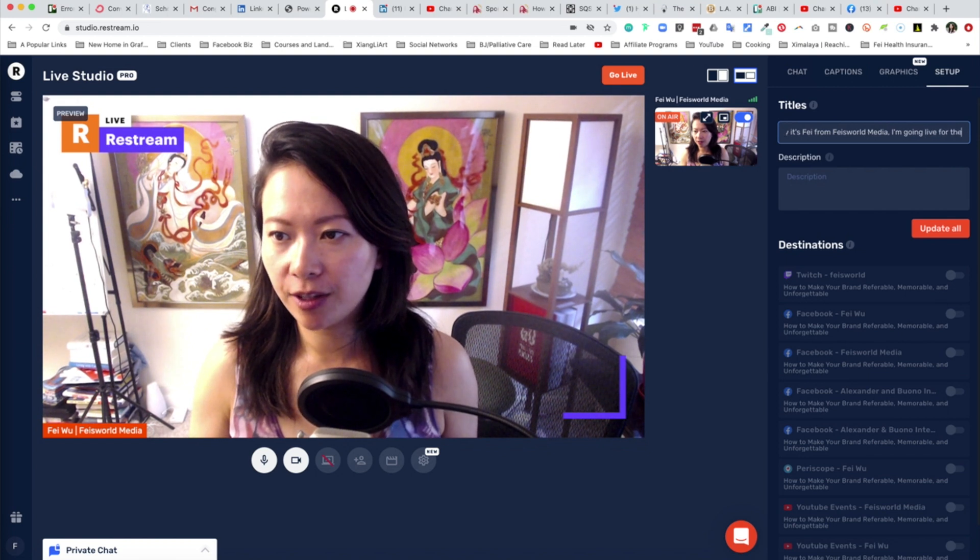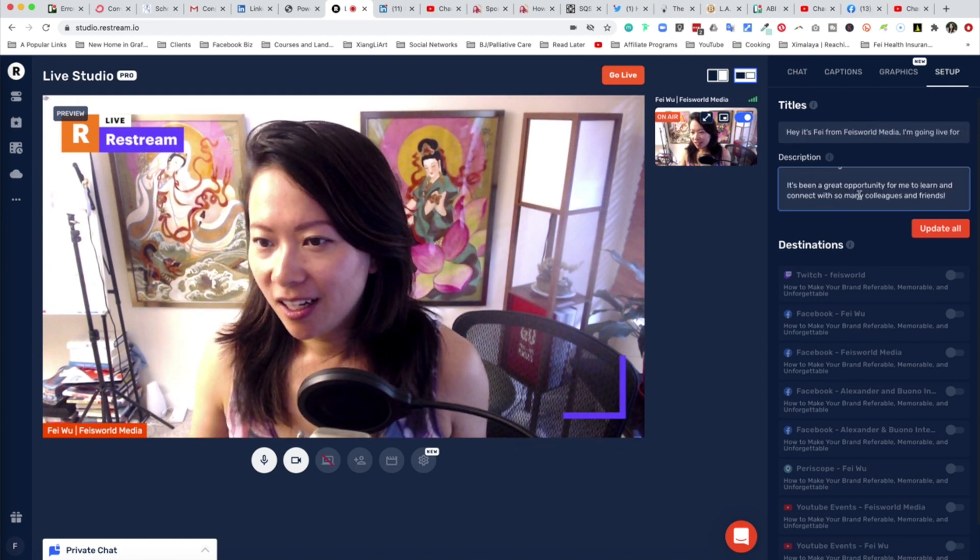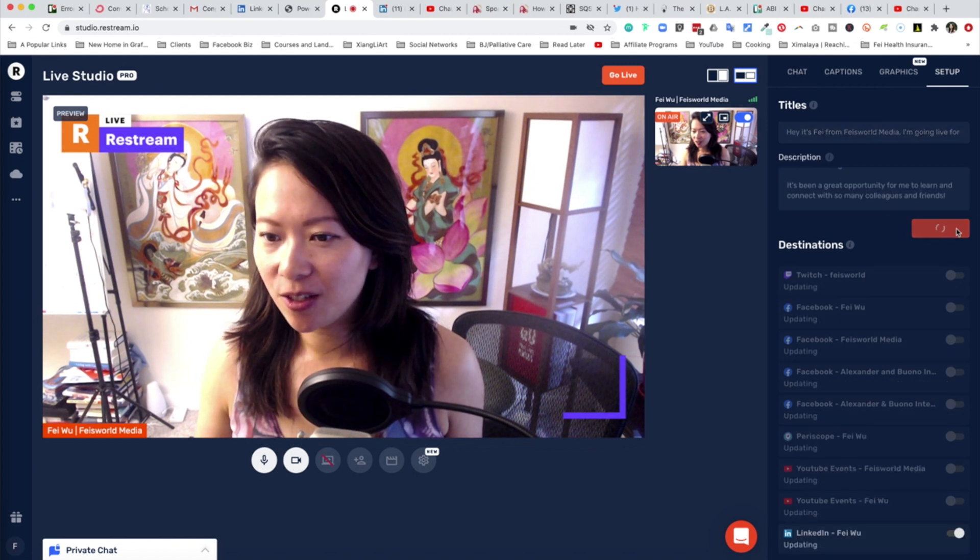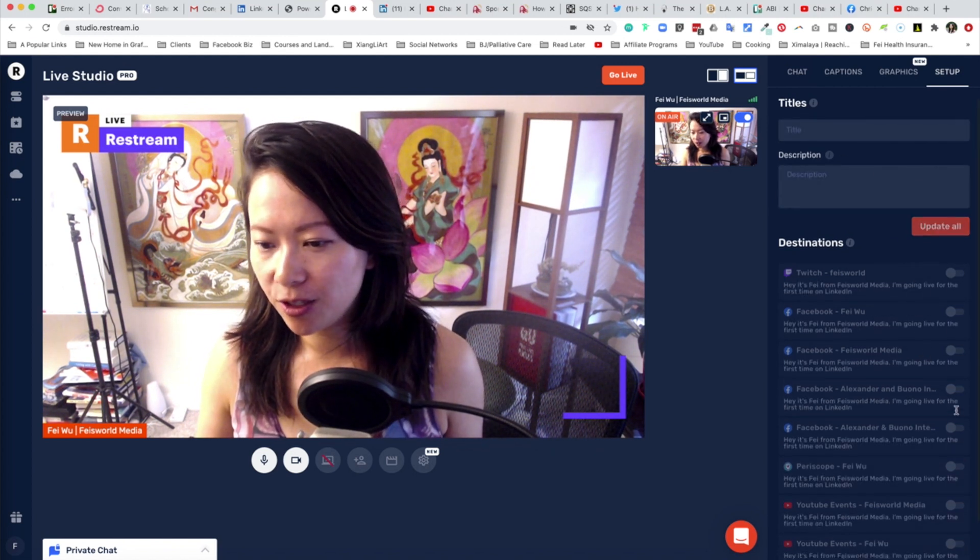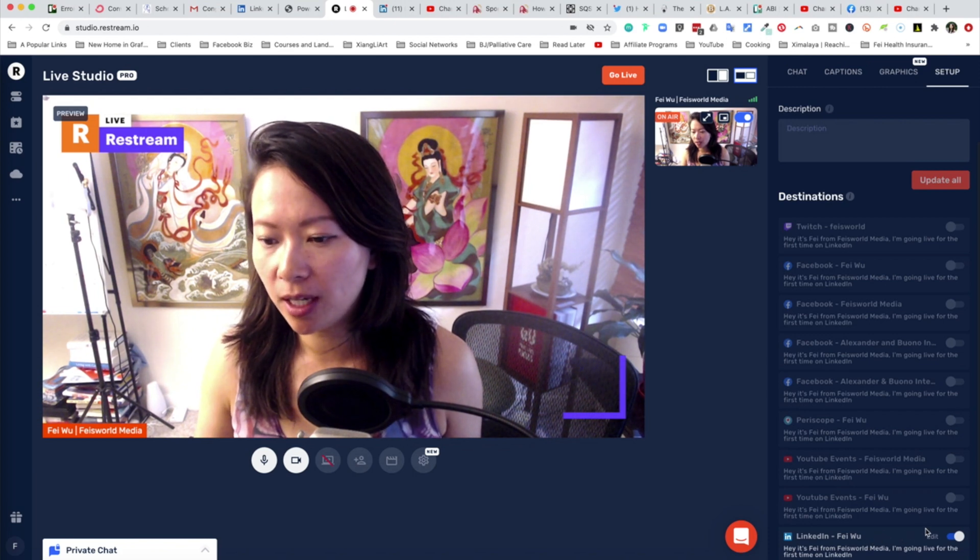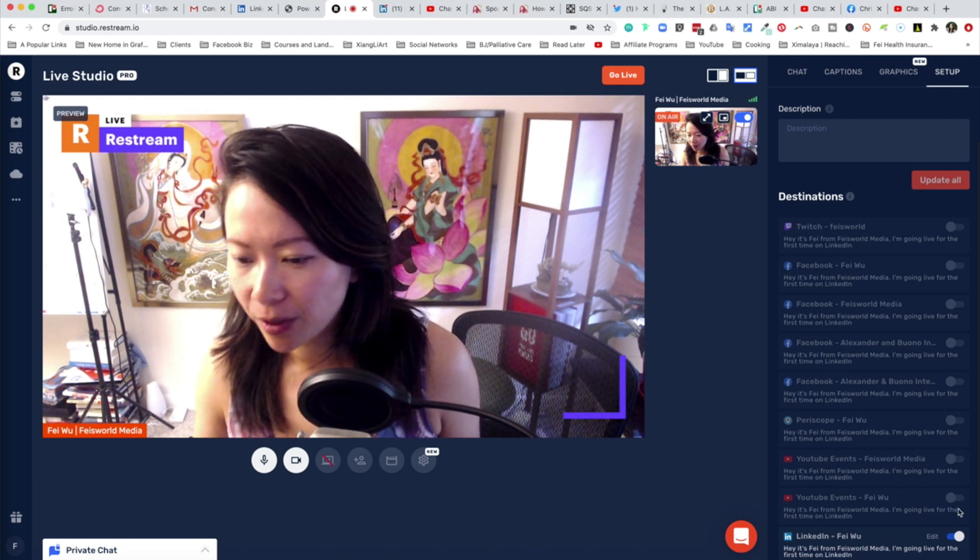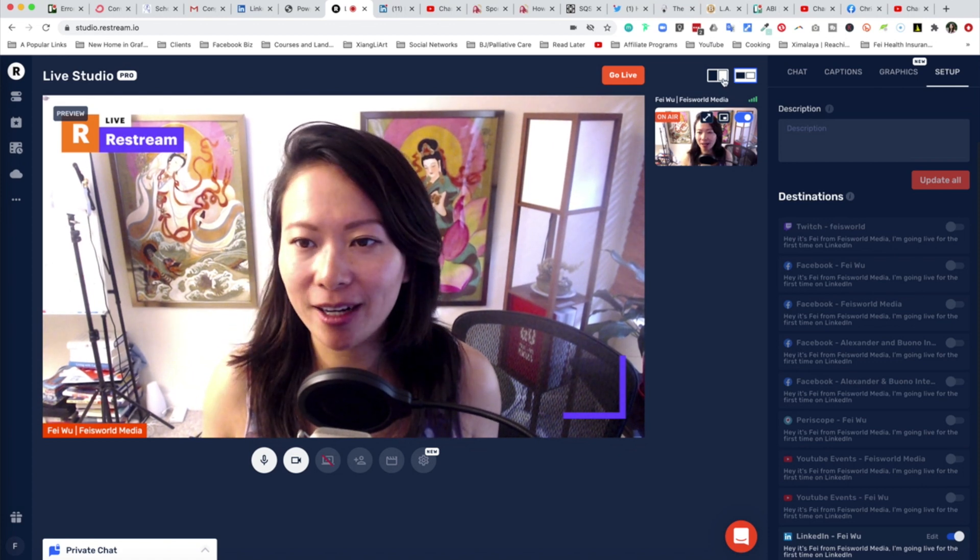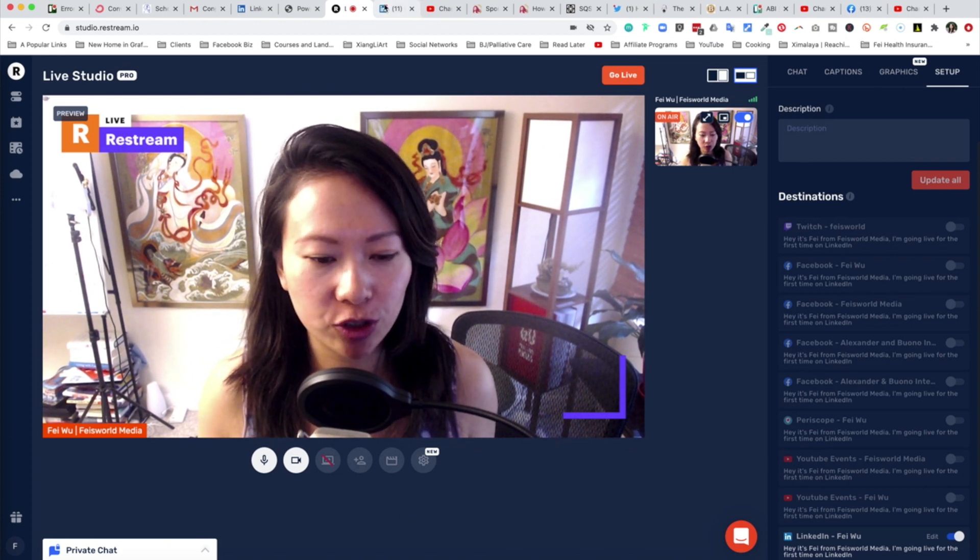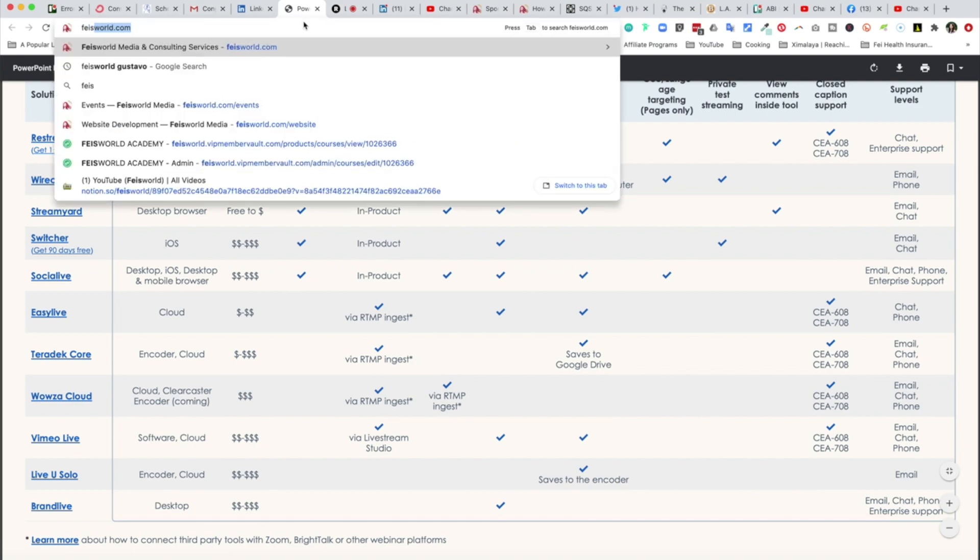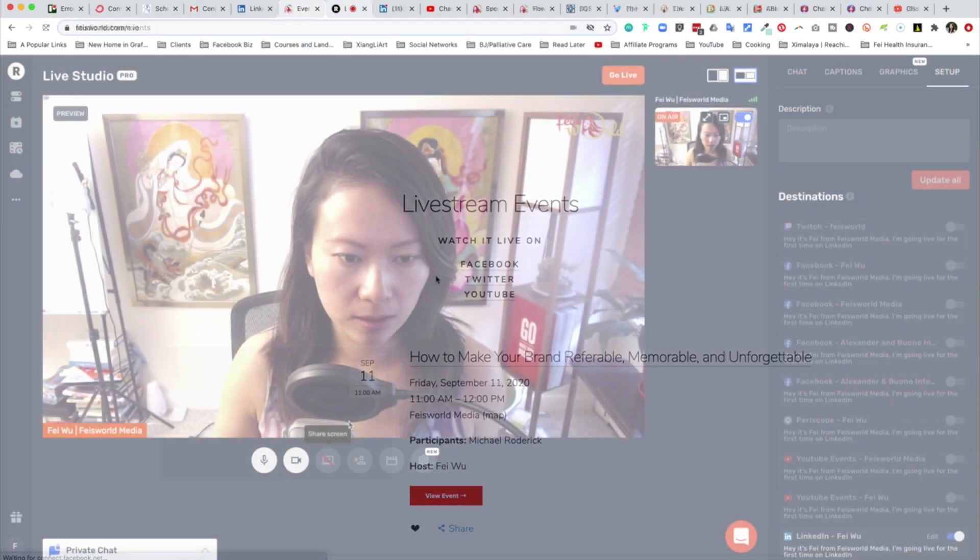So, hey, it's Fei from FaceWorld Media, I'm going live for the first time on LinkedIn, it's been a great opportunity. Okay, so I can do that. I'll update this. You can see that LinkedIn is the only one that's turned on right now. I'm going live for the first time on LinkedIn, and I also want to prepare some of my windows that I want to show off in terms of my FaceWorld event page.